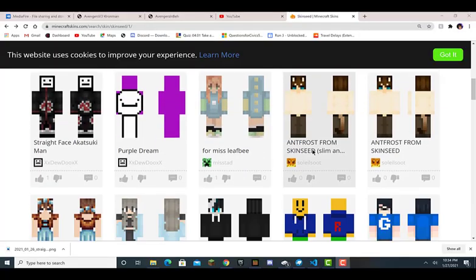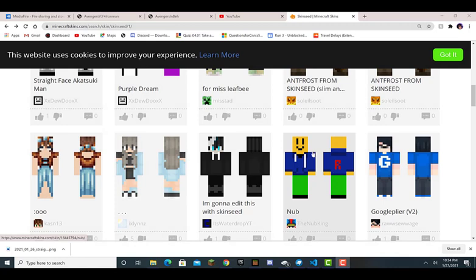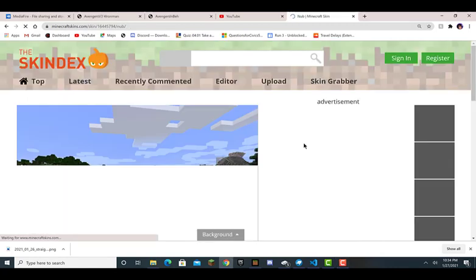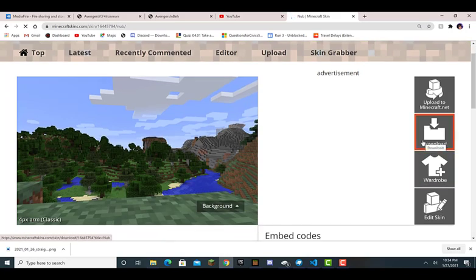We're on the page for getting a skin, and we're going to do this smiley face. He looks super cool — it's called the nub. I have no clue what it is. So let's say this was your skin.